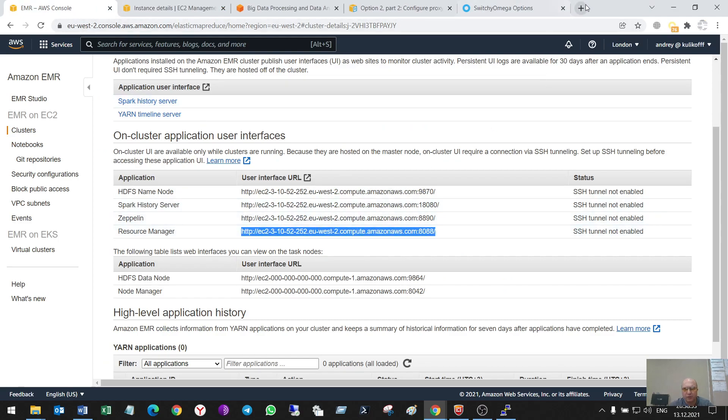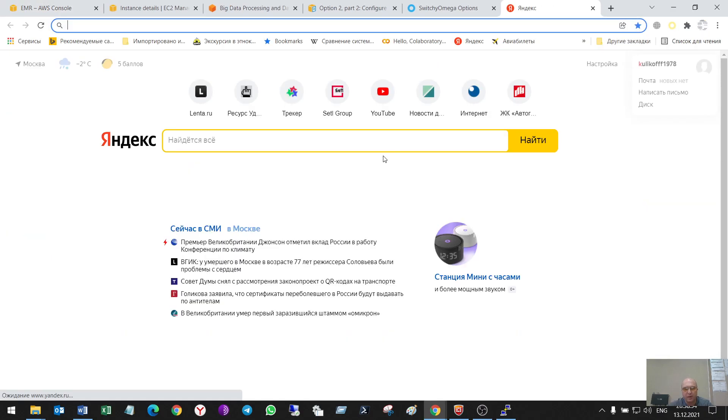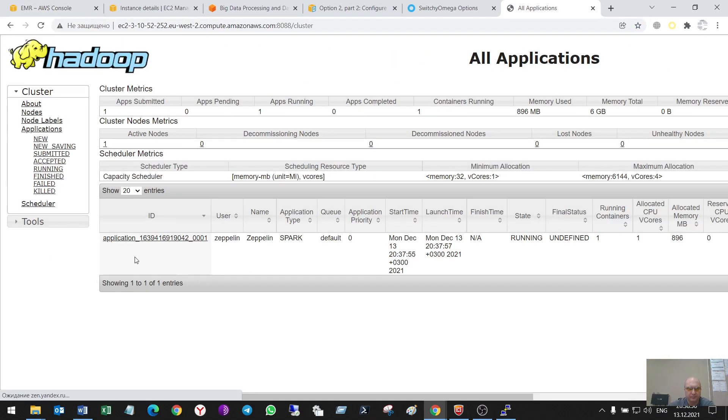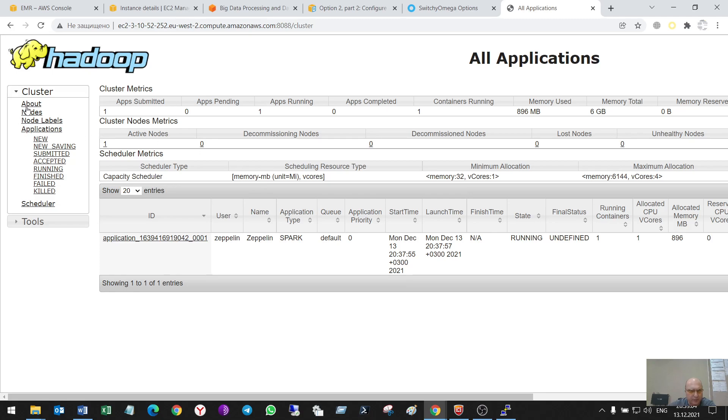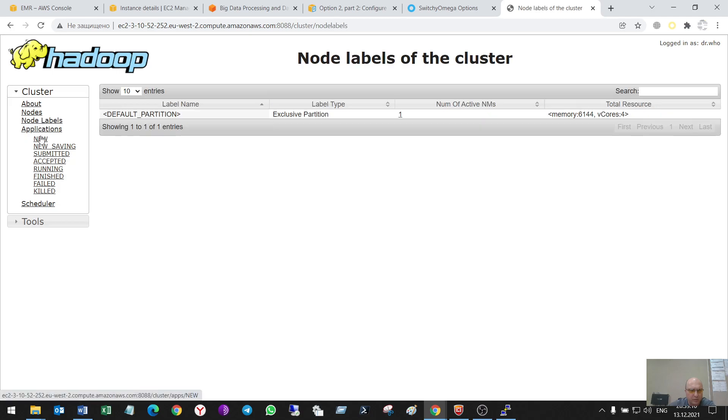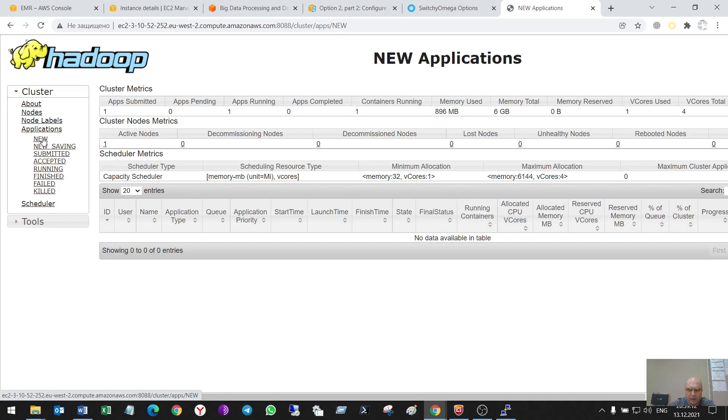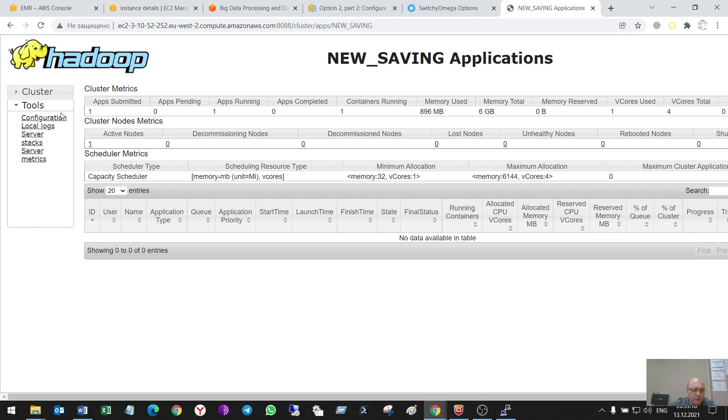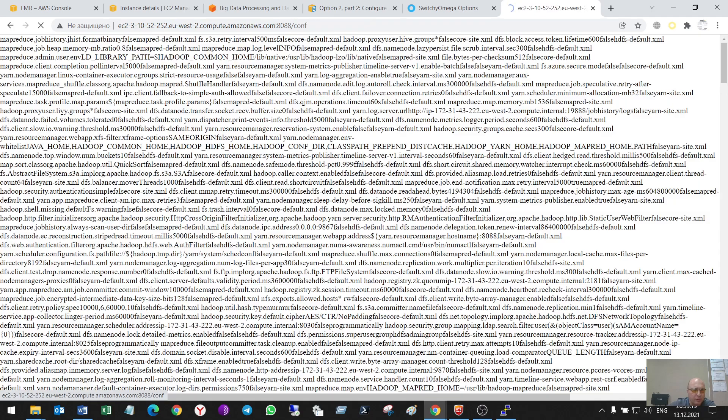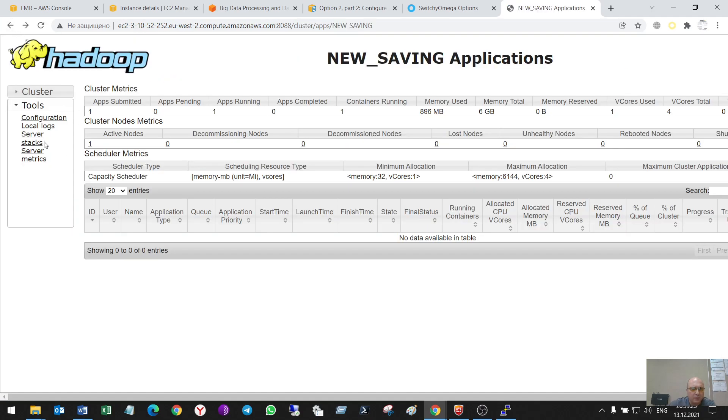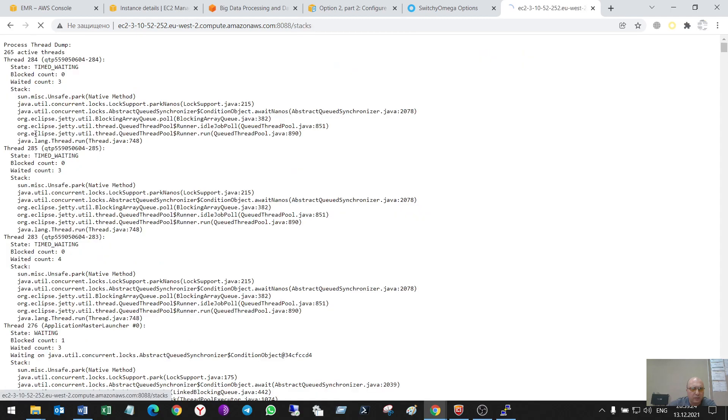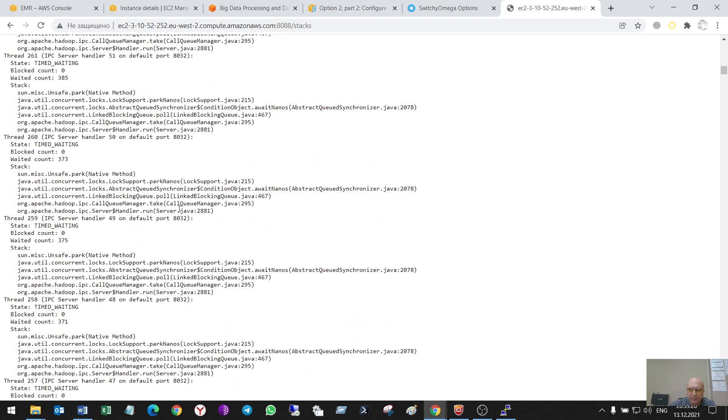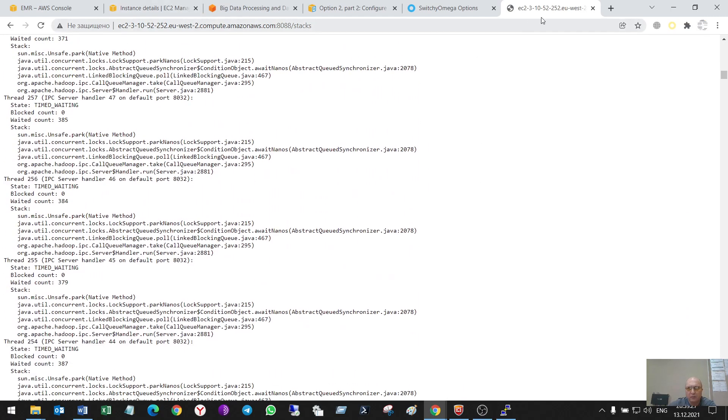And resource manager. Spark, Zeppelin. Nodes. One app. Node labels. New applications. New scheduling. Tools. Configuration.